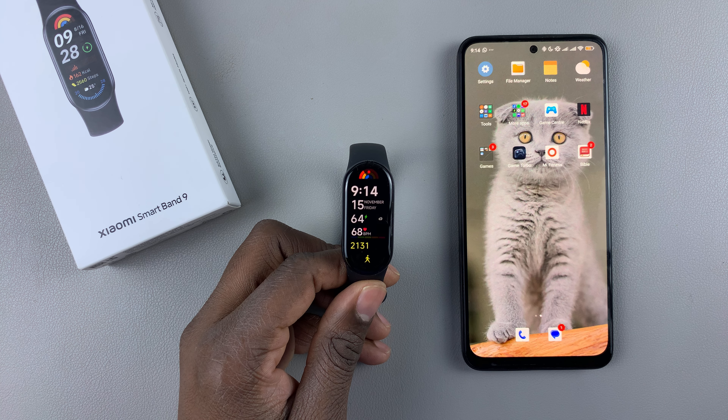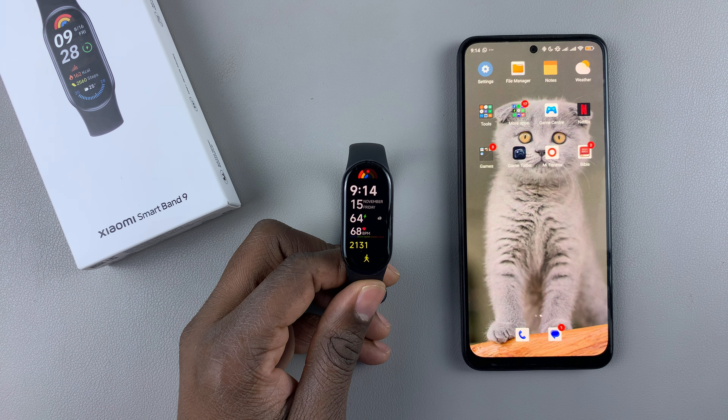Today I'll show you how to download additional watch faces on the Xiaomi SmartBand 9.